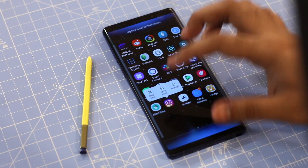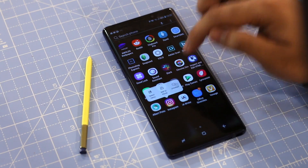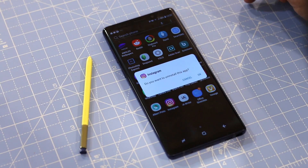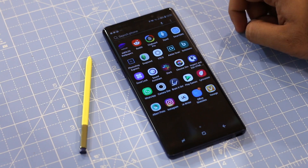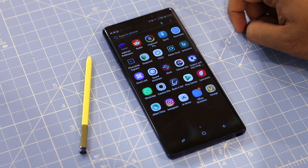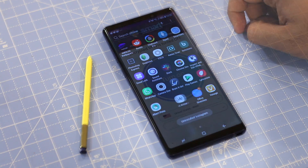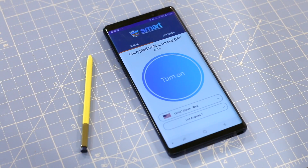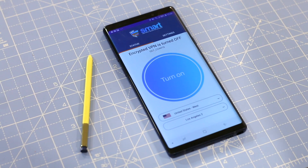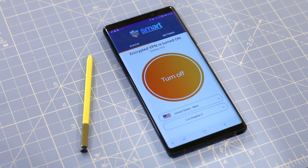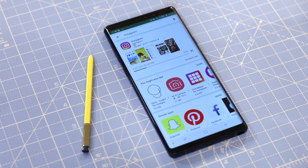Uninstall Instagram from your smartphone, turn on your Smart DNS Proxy VPN and then choose the UK or US server and tap on the connect button. Once you're connected to the VPN, install Instagram again on your phone.